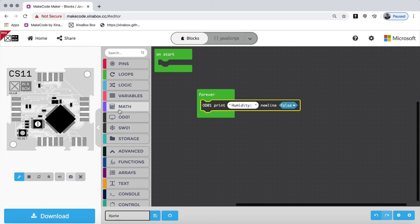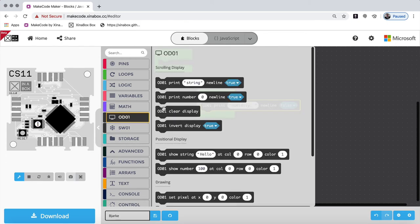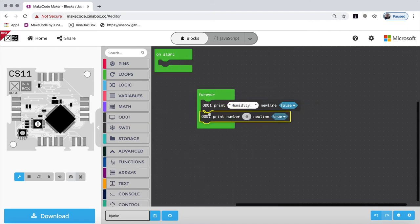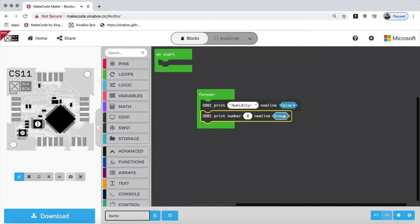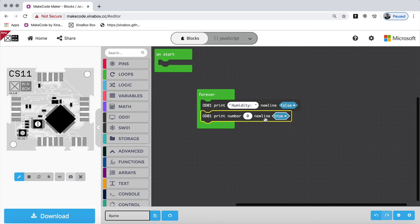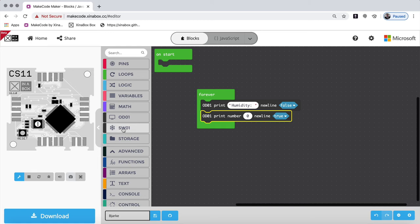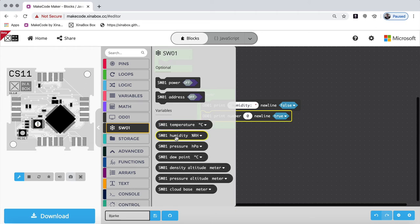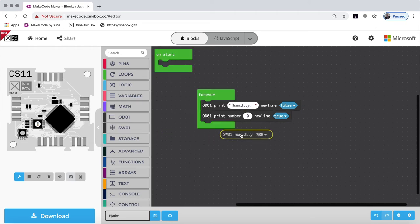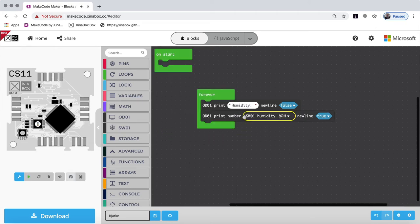So the next thing is a number. So we go into audio one and say, let's print a number. And we put it here. Now we have to have a new line. So we want to have humidity printed out. So I go to SW-01. And here you can see there's something called temperature and humidity. So let's take humidity. I put that in there.